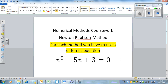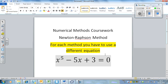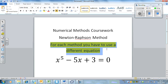I've done it with the same equation because for the final part of the coursework you'll be talking about comparisons, so it's easy to compare them with one equation. But it's really important that for each method you have to use a different equation.